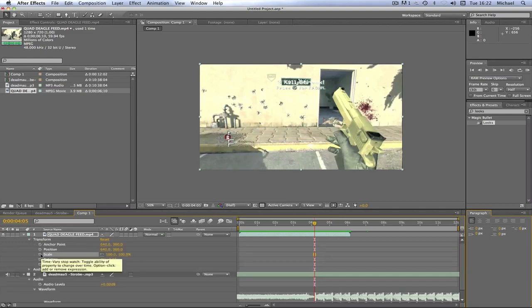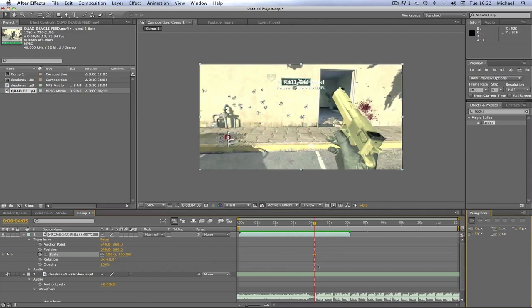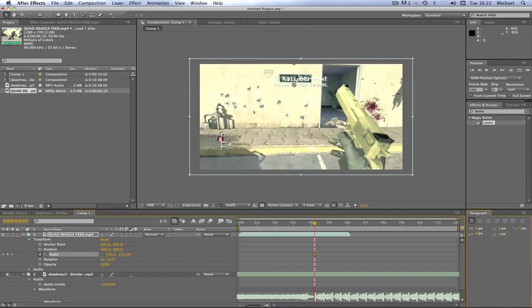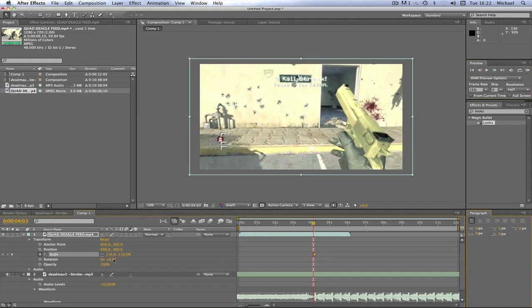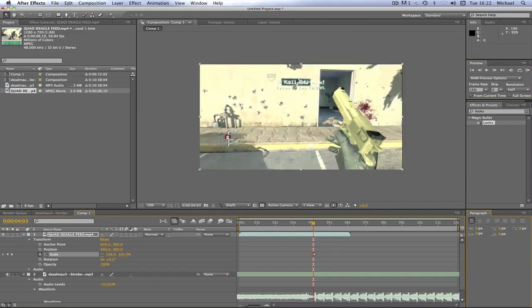Now you've keyframed that there on the first beat. I'm going to change that to 110 for the scale, so as you can see it zoomed in. Then I'm going to go back two frames and change my scale to 100. As you'll see, over those two frames it just zooms in.